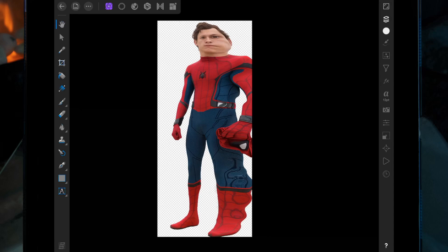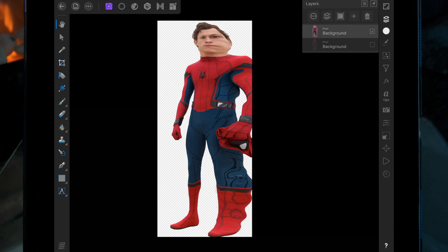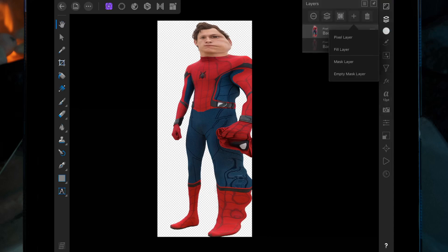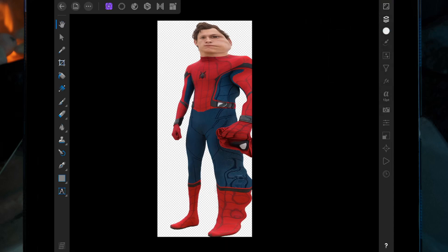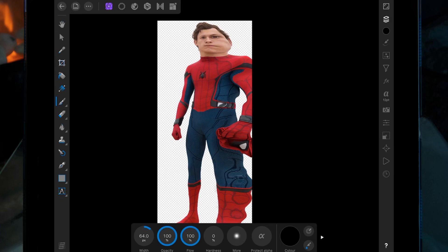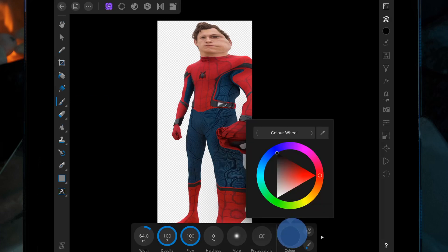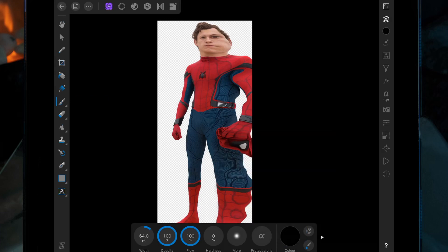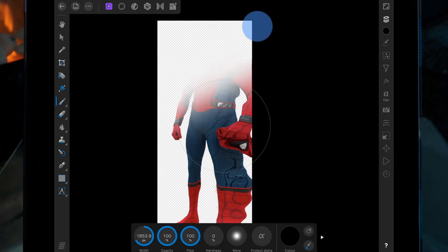Now if we go back to the layer studio, we're going to add a mask layer onto him, then go on the paintbrush, make sure the color is on black, and then just paint over him to hide him.